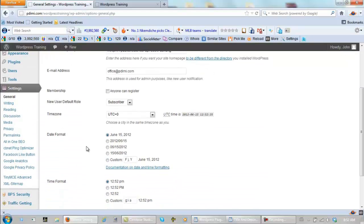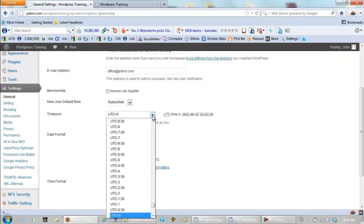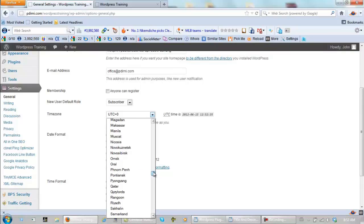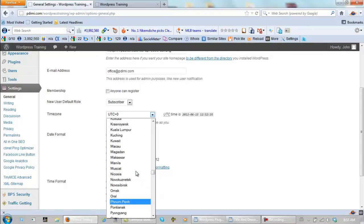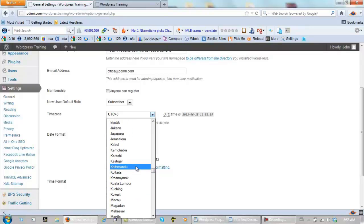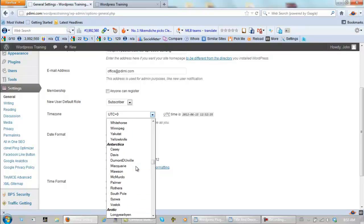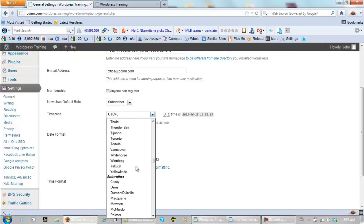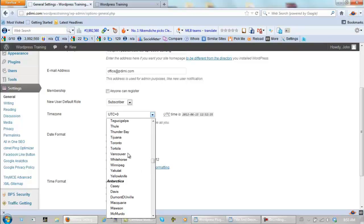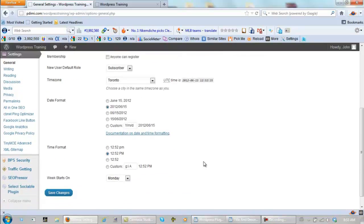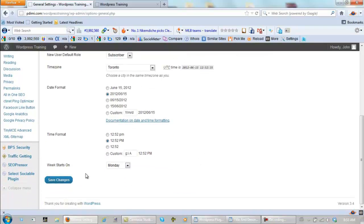Okay, now, time zone, you click here, and you find the city nearest to you, and North America, I'm used to this, so North America is up here, I'm close to Toronto. Date format, click here, time format, click here, scroll down, week starts on Monday, save changes.